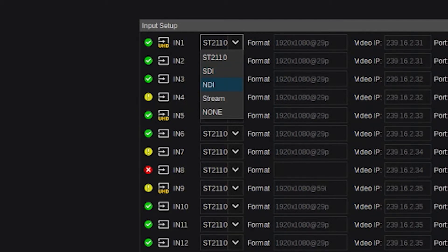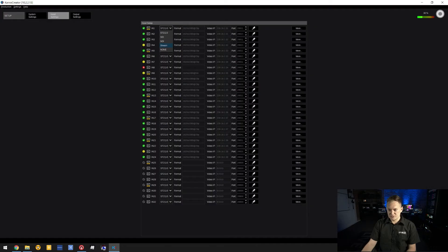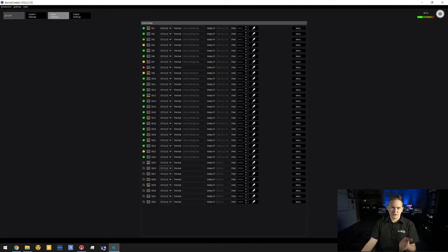KC100 allows you to have two NDI inputs. We also have Stream, which is really exciting, especially for those working in remote, mixed, or hybrid environments. All 32 channels can be used.